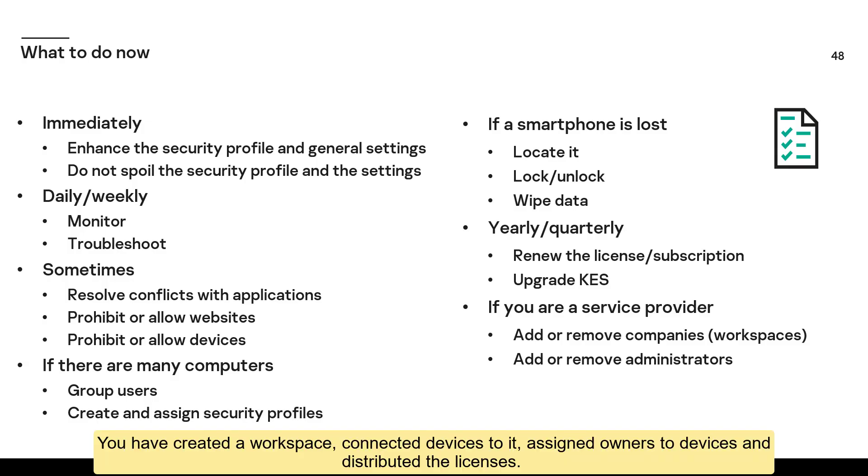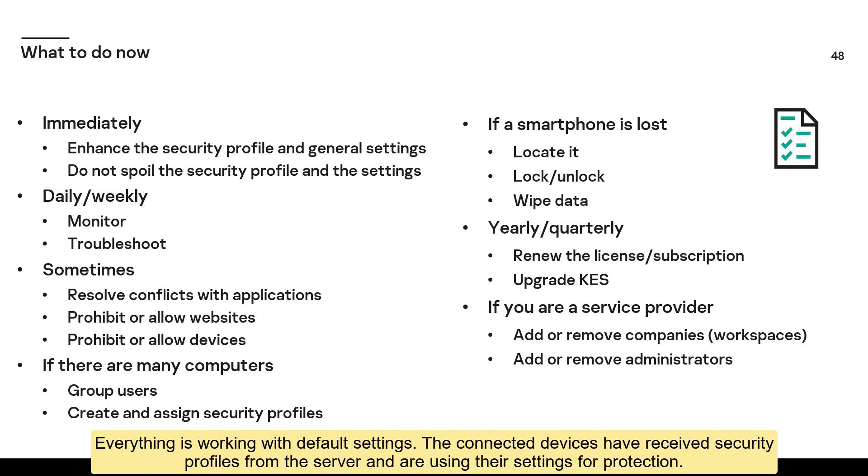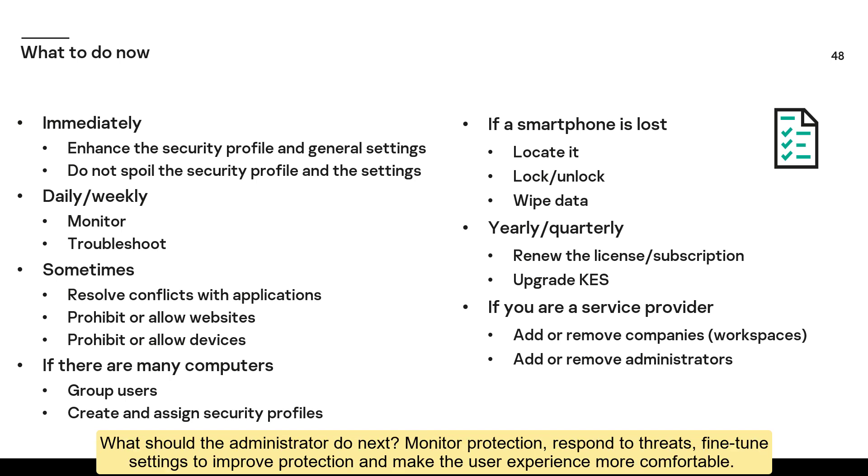You have created a workspace, connected devices to it, assigned owners to devices, and distributed the licenses. Everything is working with default settings. The connected devices have received security profiles from the server and are using their settings for protection. What should the administrator do next?